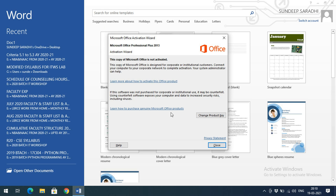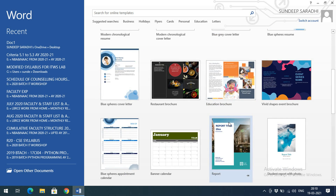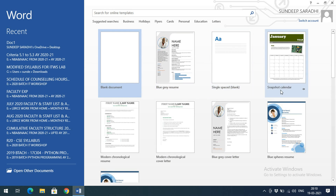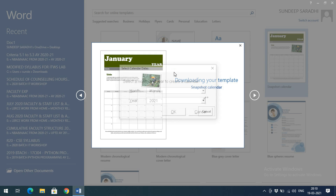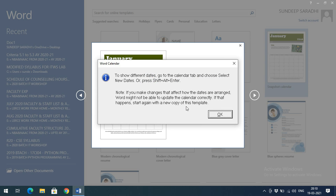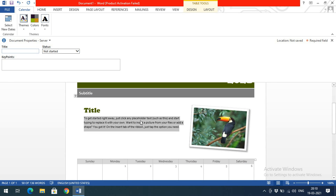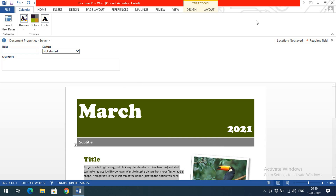Here you'll see different layouts and templates. According to your requirement you can select one template. For example, if you observe the calendar snapshot and want to create a calendar-type document, just click on it. You'll automatically get the calendar template, which you can edit — month, title, appointments — the template will be ready like this.